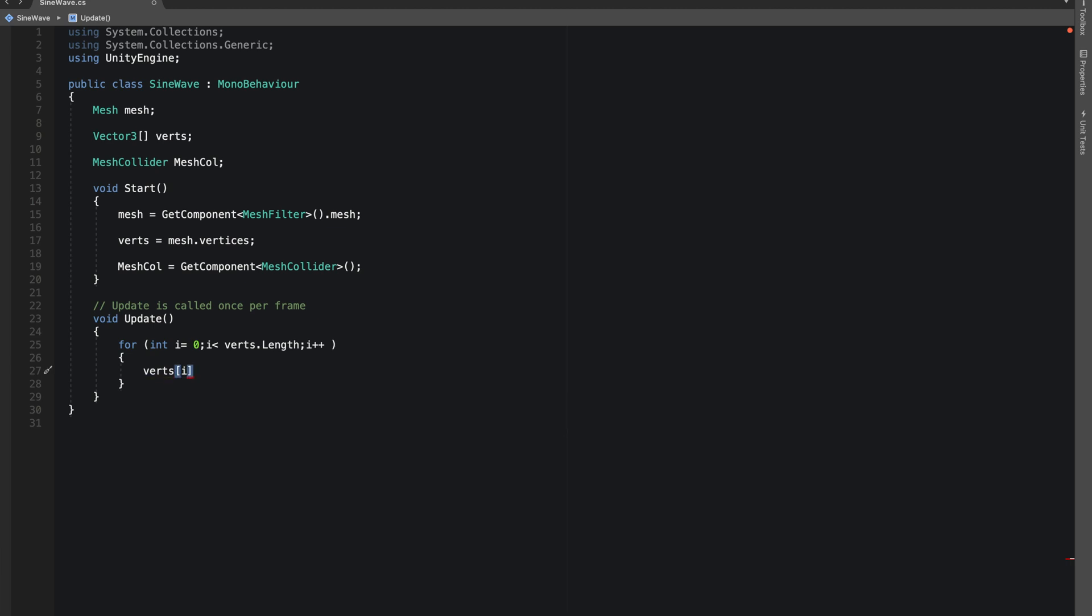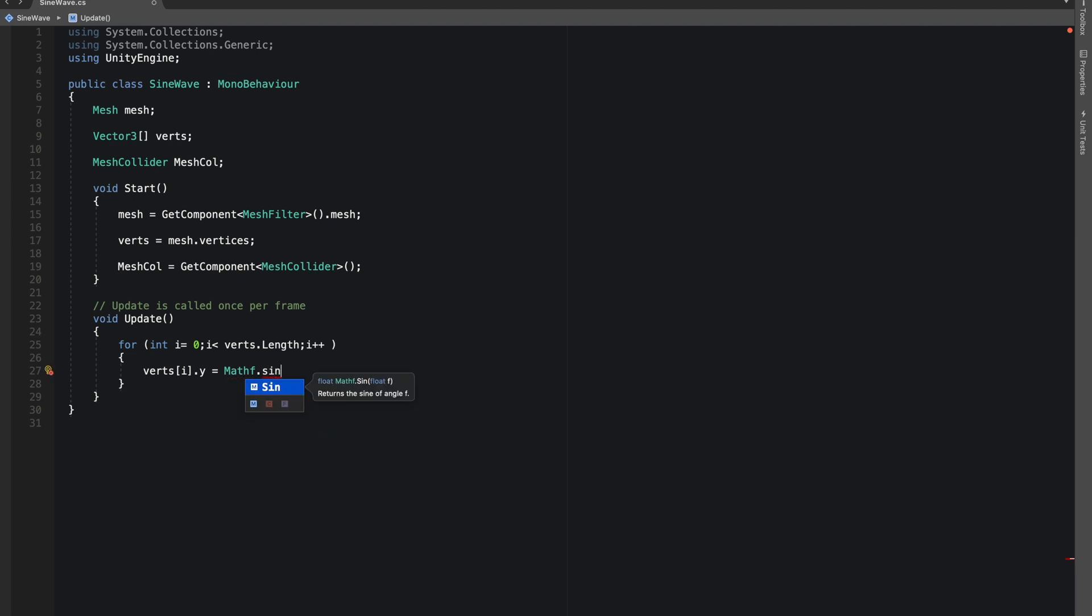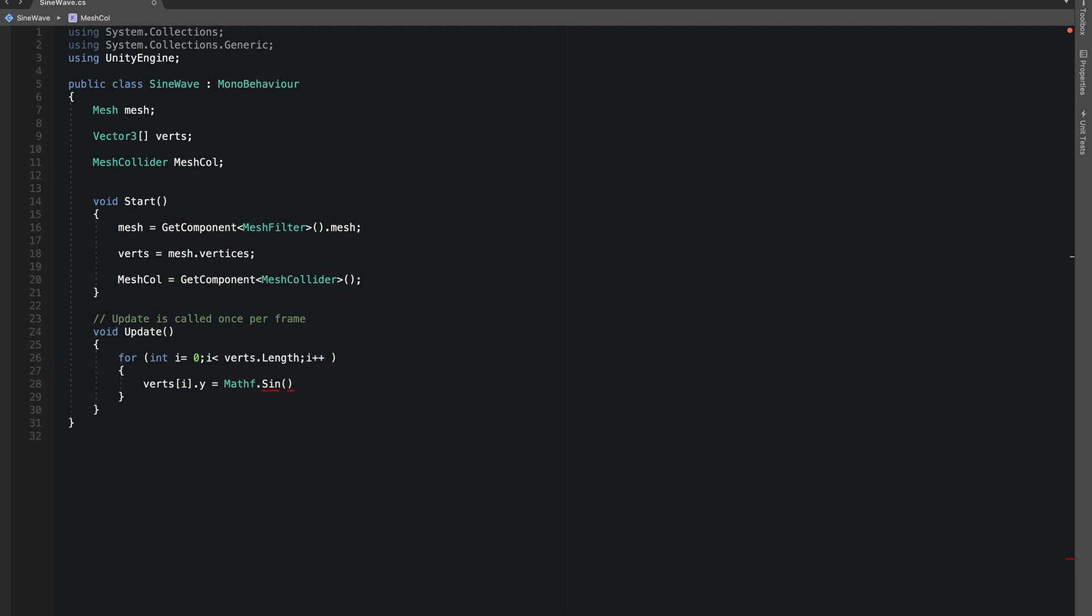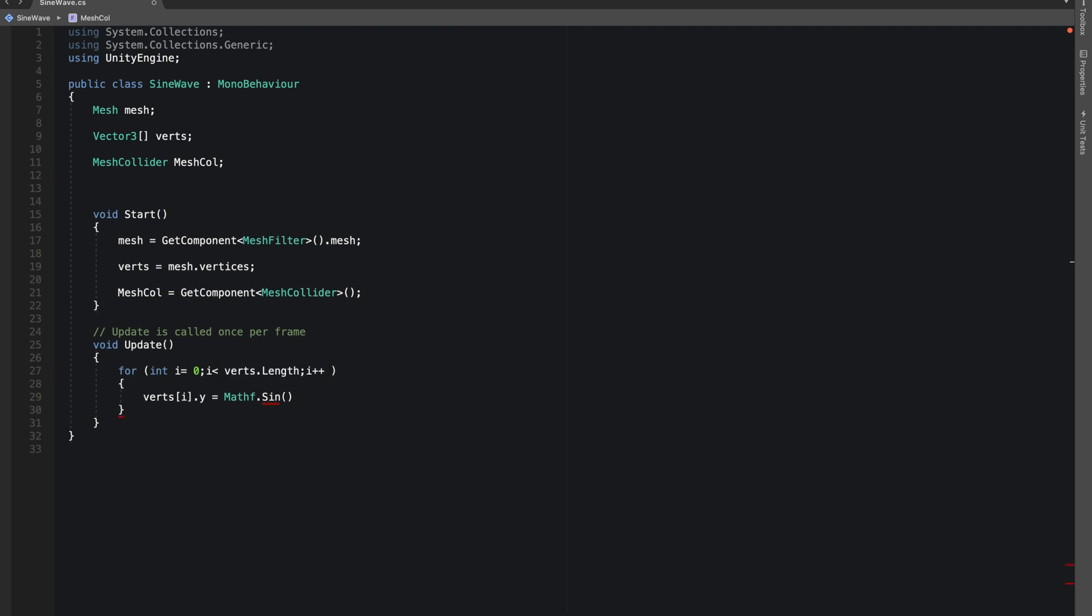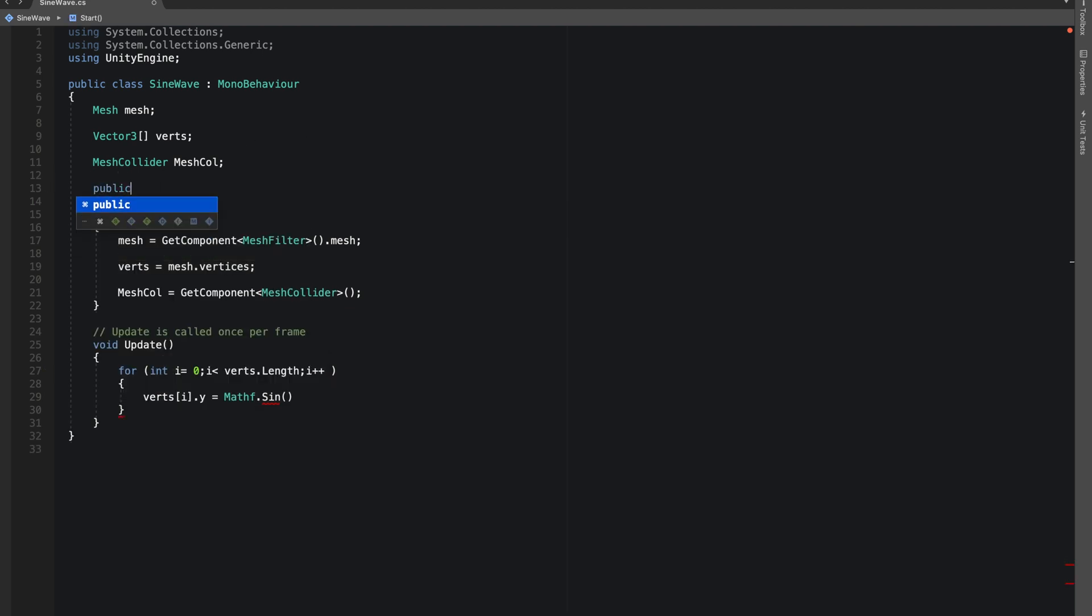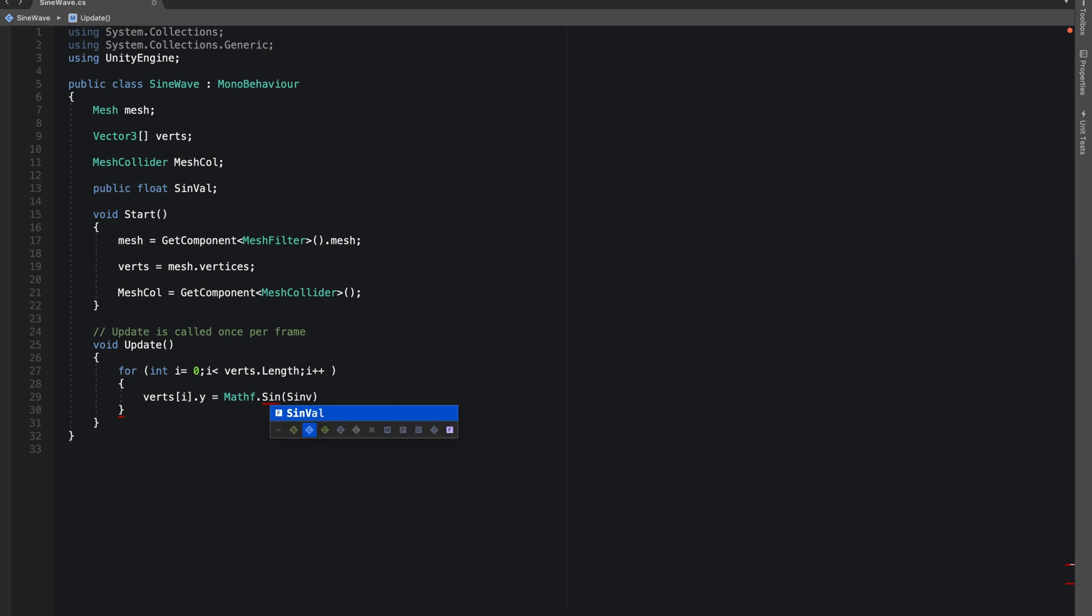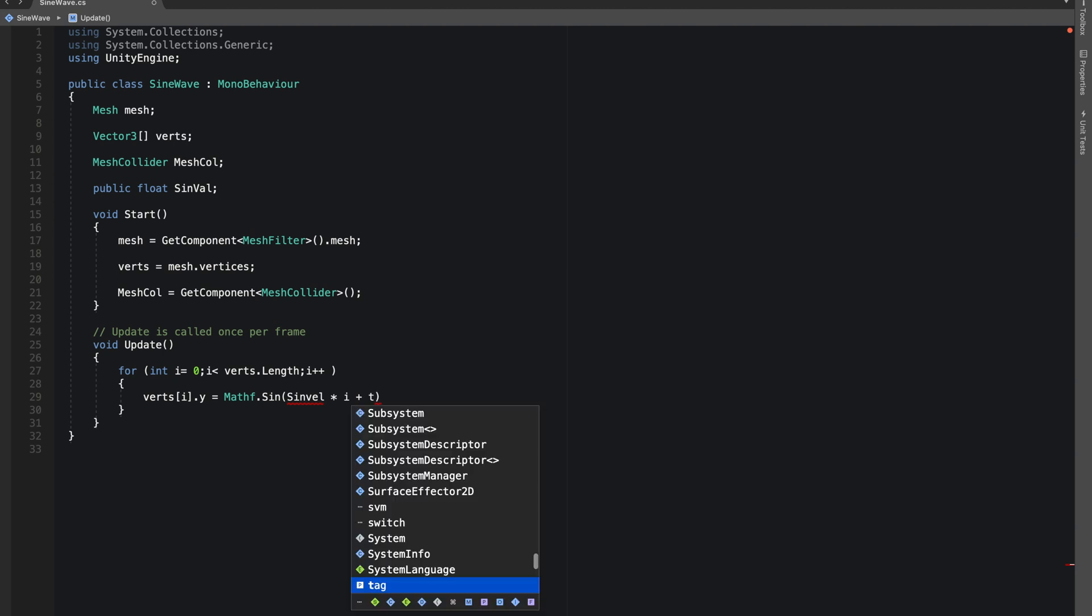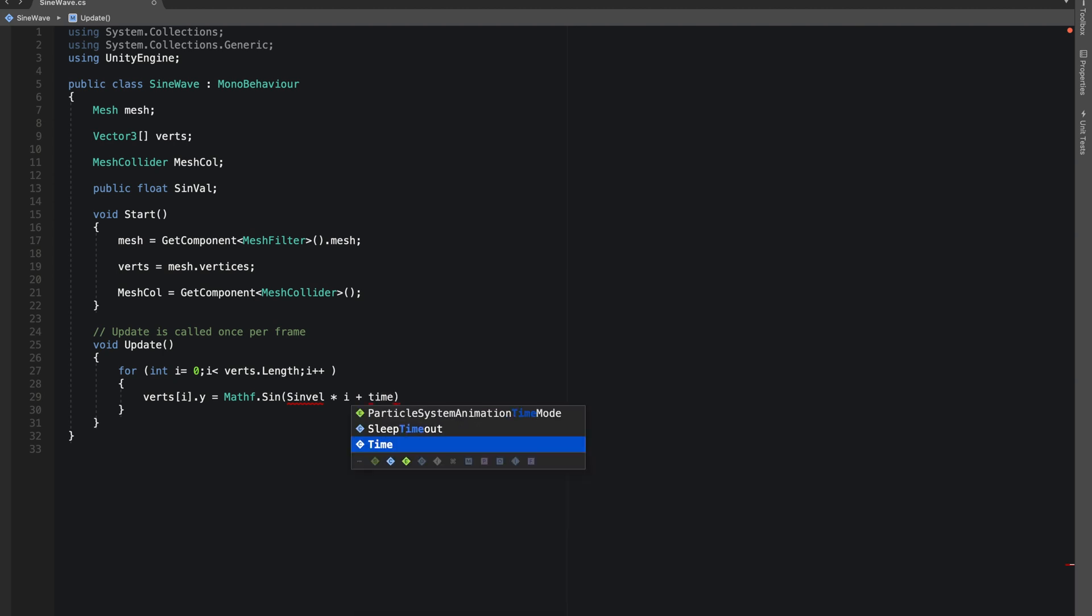In this Mathf.Sin, first thing we'll do is make a public float so we can change the value or the power of our sine. Let's say signValue. We'll multiply this signValue with our i and add Time.time to it.